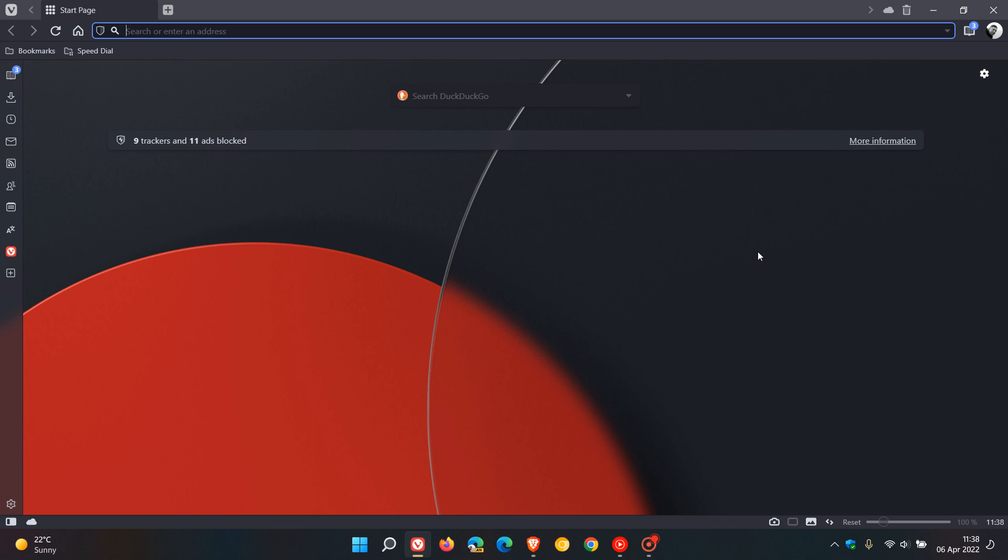Now according to the release notes, with version 5.2, exactly six years ago Vivaldi says they launched the first version of the browser. So today Vivaldi is six years old and I thought that was just some interesting information.